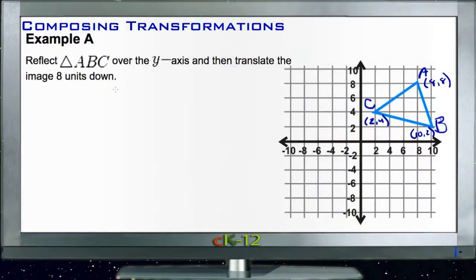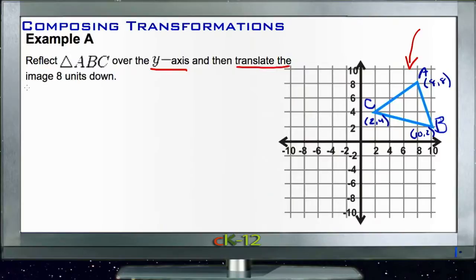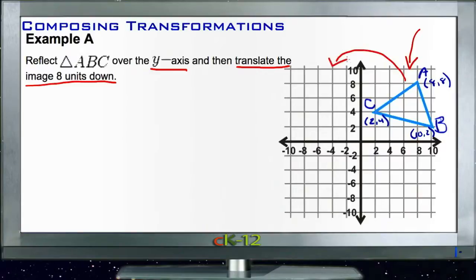Example A asks us to reflect triangle ABC first over the y-axis and then translate the image eight units down. We're going to take the triangle and first flip it over the y-axis — as if the y-axis were a mirror and we were looking at the mirror image on the other side — and then slide the whole thing down eight units.